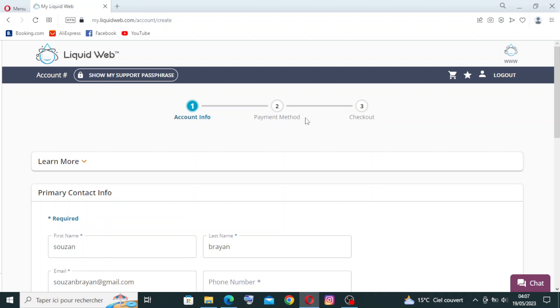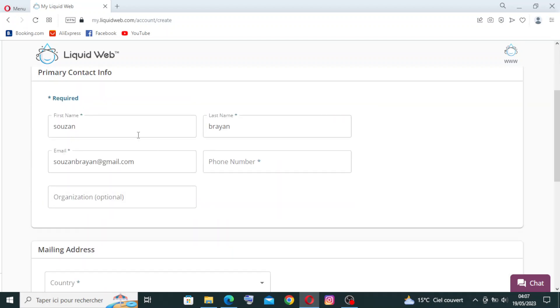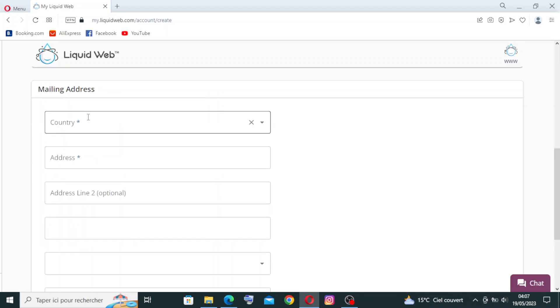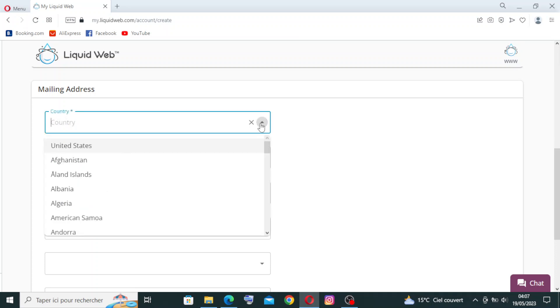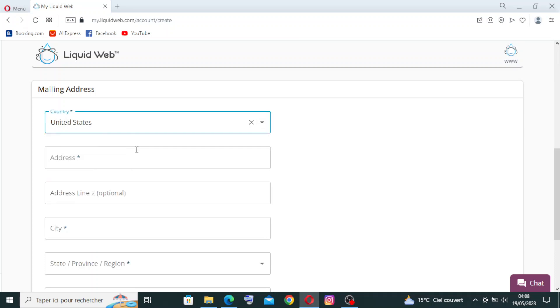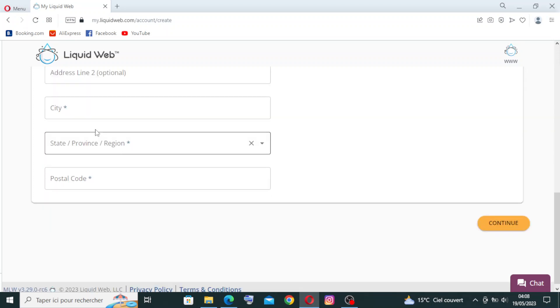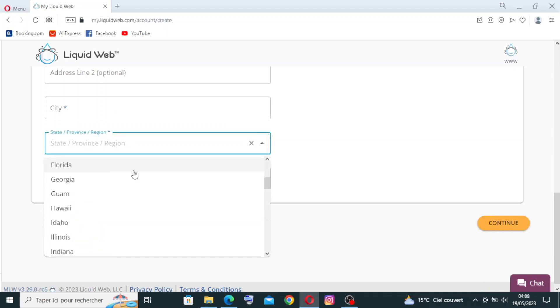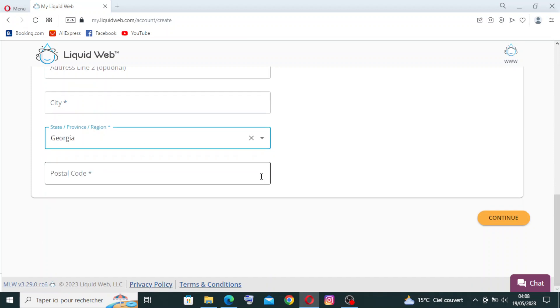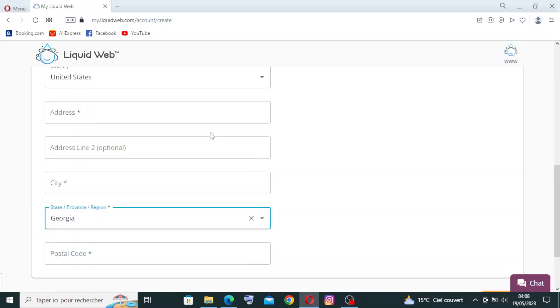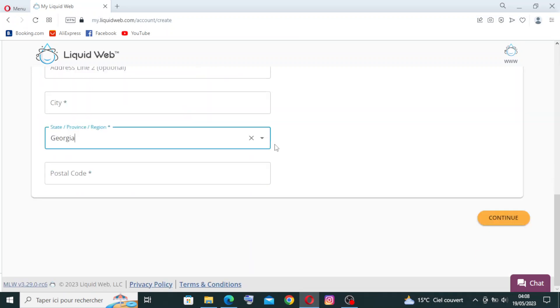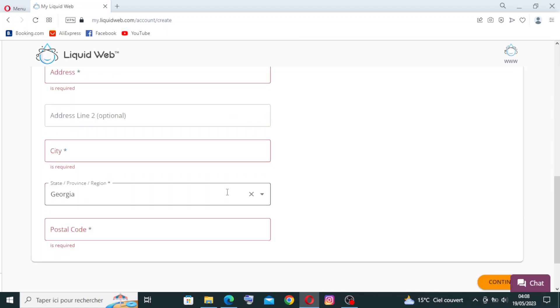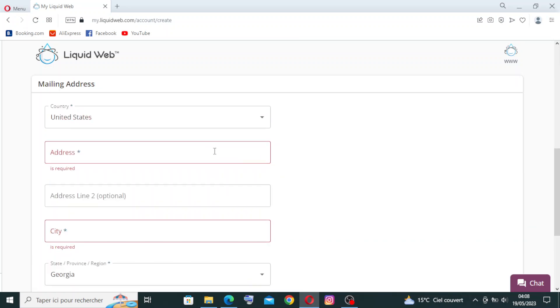So here we have first name, last name, email. Here you need to put your phone number. This one is optional, the organization. The mailing address - you need to select one of these countries. Let's put United States as an example. Your home address, this is obligatory but the second address line is optional. The city, the state or province - you will select it from here. Let's try Georgia. The postal code, and after that you will click on continue. I cannot because I didn't fill all the cases. As you see here, I cannot hit continue - this is red. I need to fill them all.